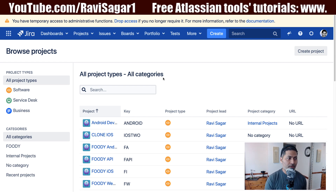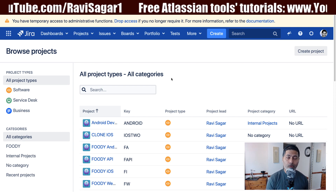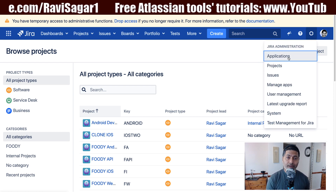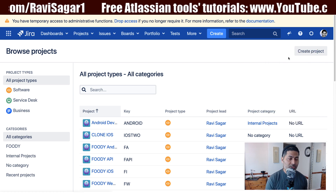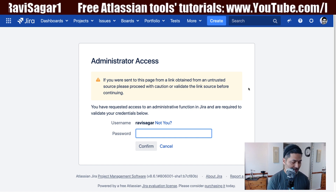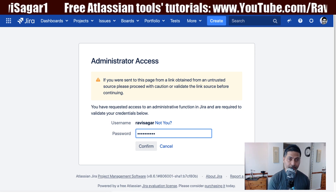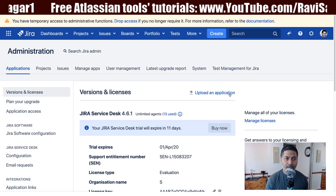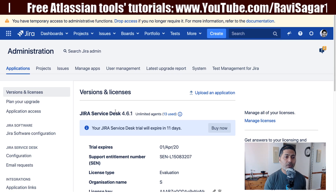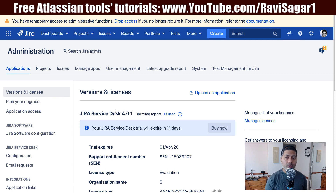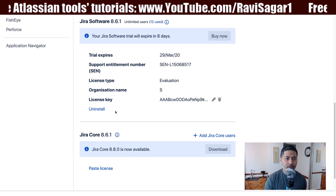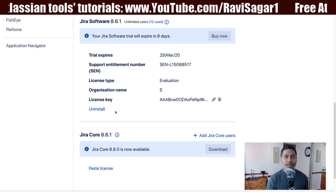The first thing I will do is create a project. When you have Jira Software or Jira Core installed, you need to have Jira Service Desk installed as well. You can do that by going to Jira Administration, then clicking on Applications to see your installed applications. I have Jira Service Desk version 4.6.1 installed, along with Jira Software and Jira Core.